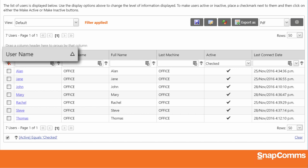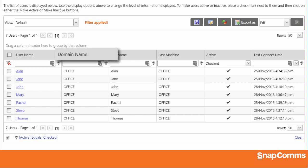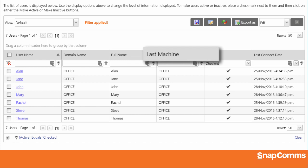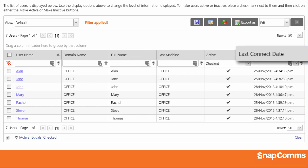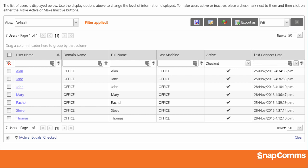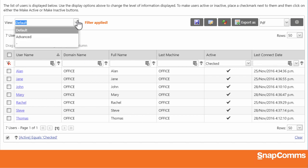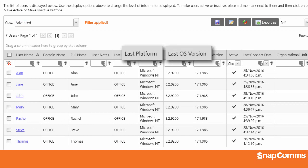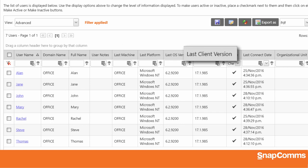You'll see their username on your network, their domain name, their full name, the last machine they logged in from, and the last time their copy of the app checked for new content. And if you open the View dropdown at the top and select Advanced, you'll also see what platform and operating system they're running and which version of the Snapcoms app they use.